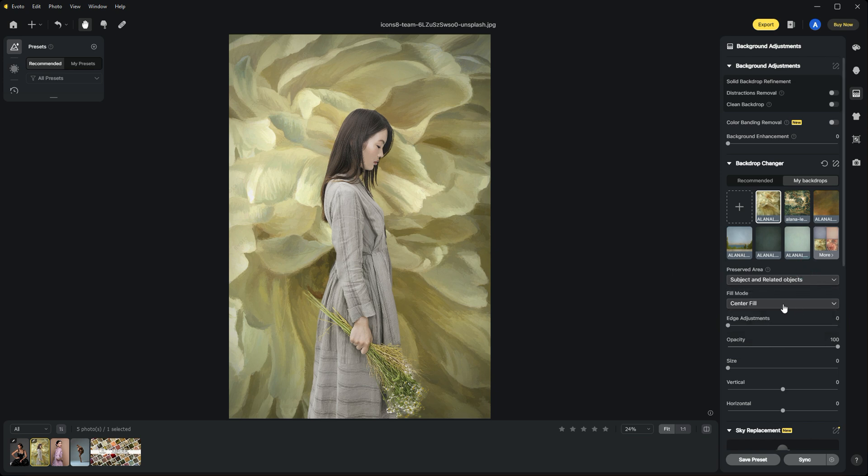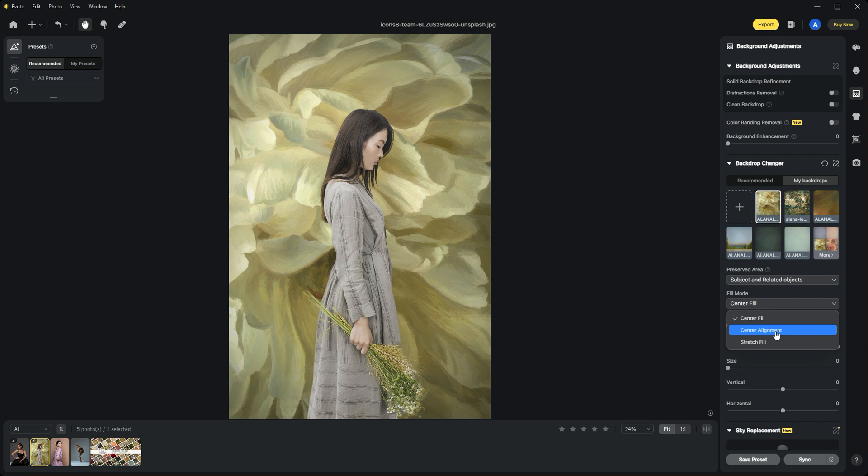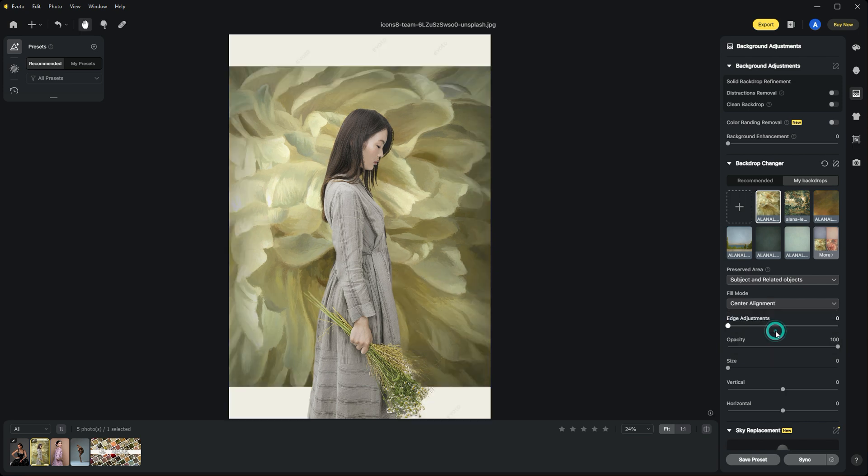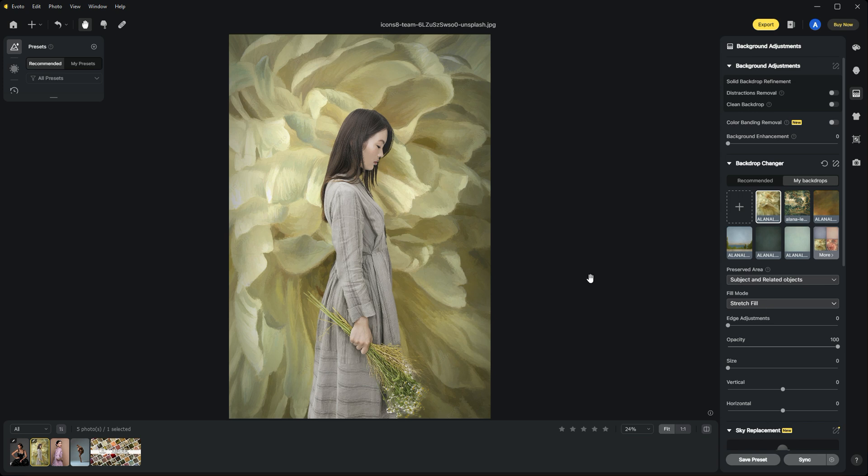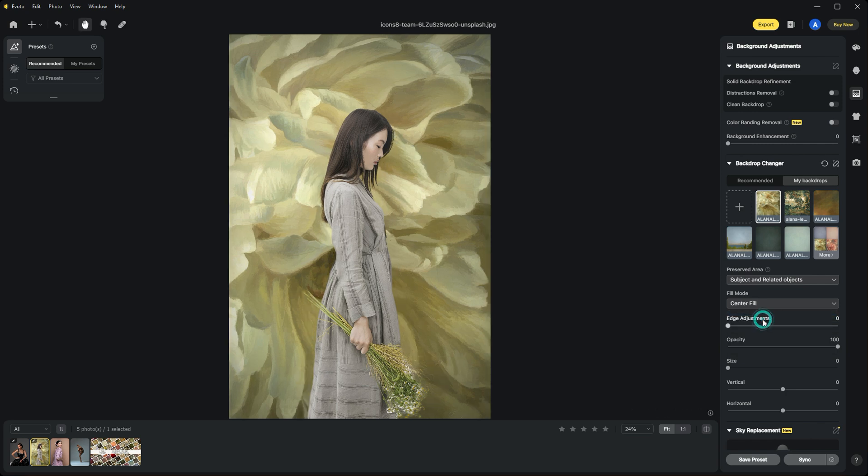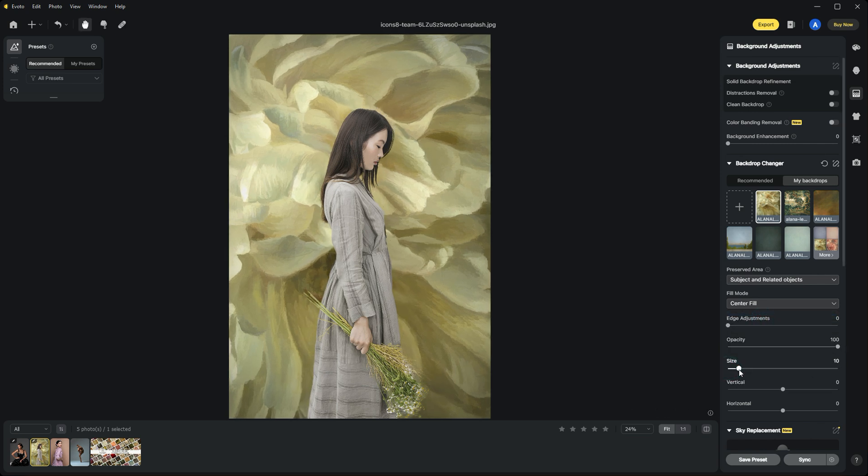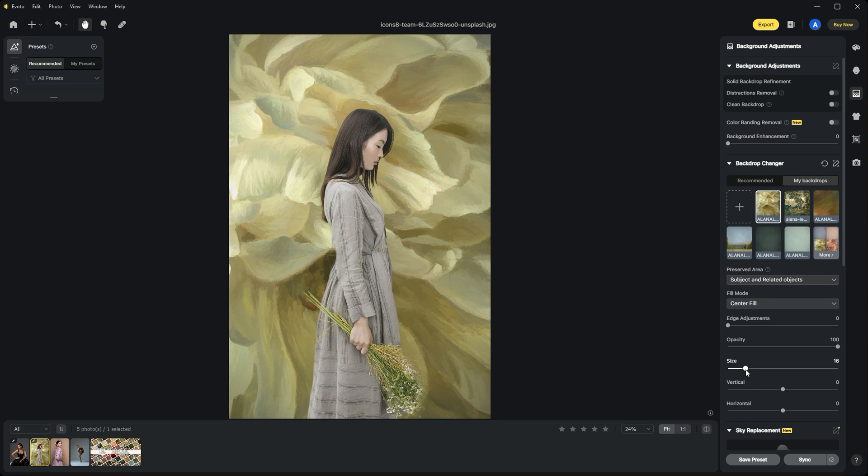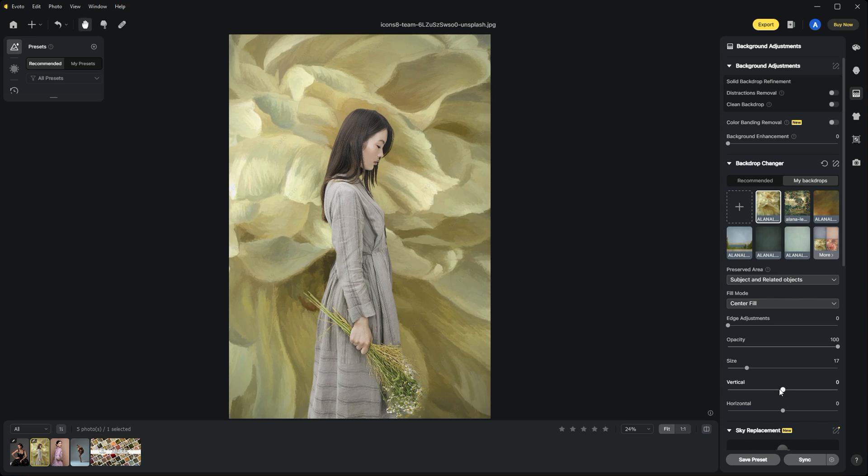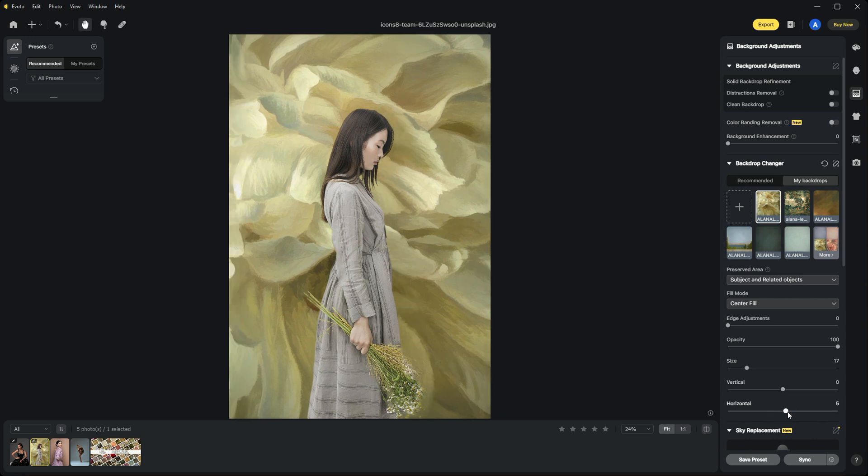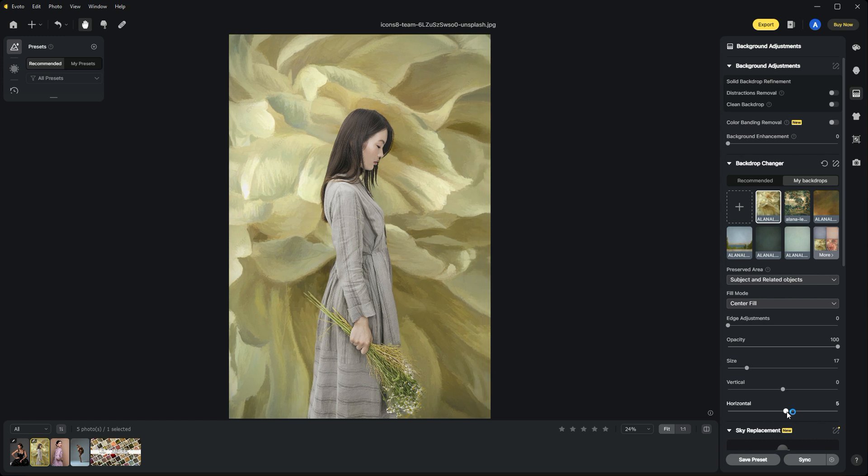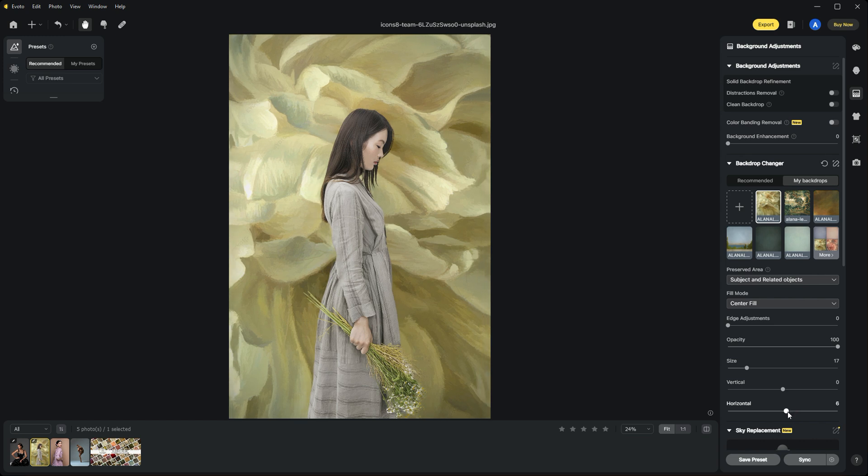The fill mode adjusts where and how it centers the background. You can use center alignment or stretch it, though I don't like stretching because it distorts the background. We'll use center fill. You can also adjust the size vertically or horizontally. I just move it around until I get a composition I like, and that looks pretty good.